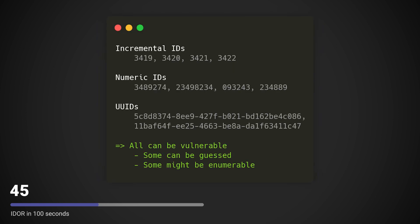Oftentimes, people think that just using UUIDs is a fix for an IDOR. However, UUIDs do not provide any security mechanisms and should always be accompanied by the right access controls.